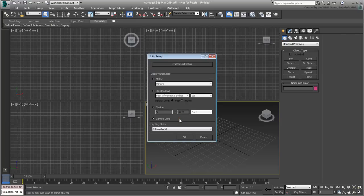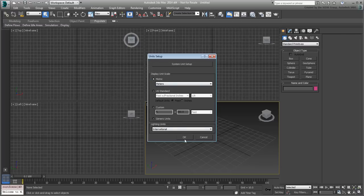For the Display Units, you can set them to Metric or Imperial to suit your needs. Personally, I like to use Meters for architectural projects. Click OK to accept the changes and exit the dialog.